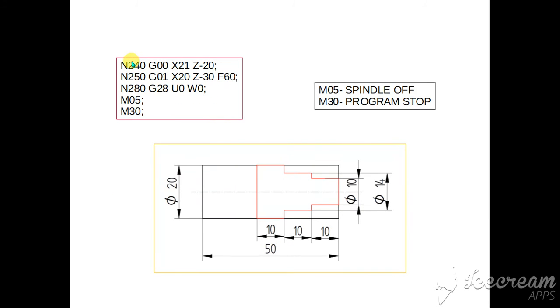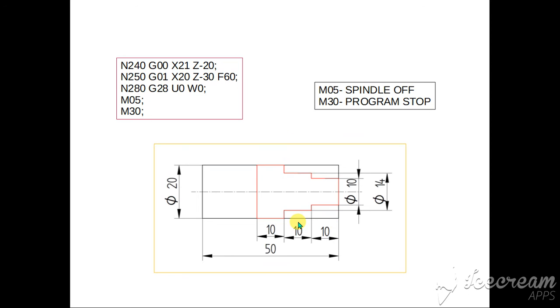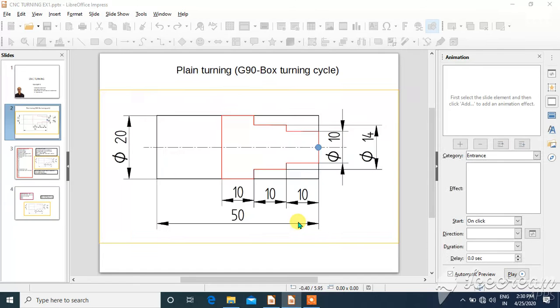Then last one, so here only final finished. So X20, Z-30, up to here it will do the rough finished cut. Then it will go to G28, U0, W0, go back to home position. M05 spindle halt, M30 program stop. So this is the example one.